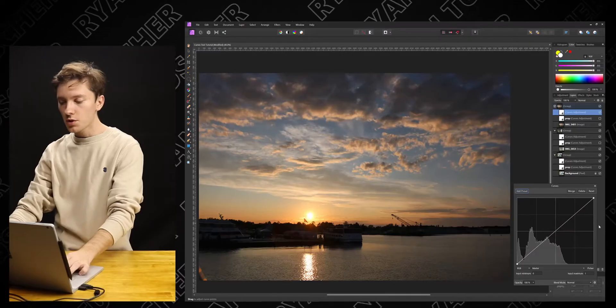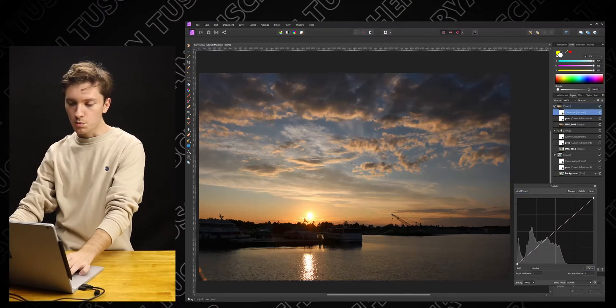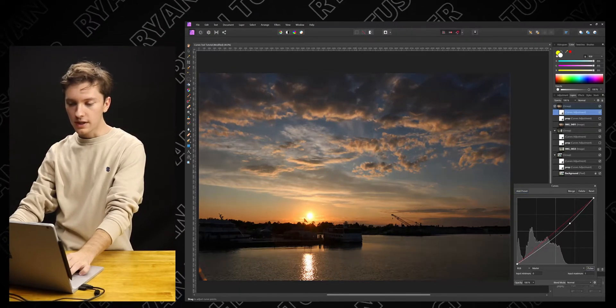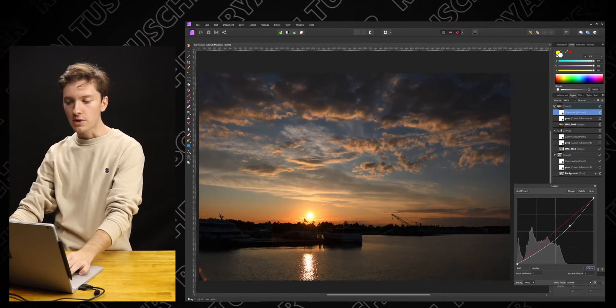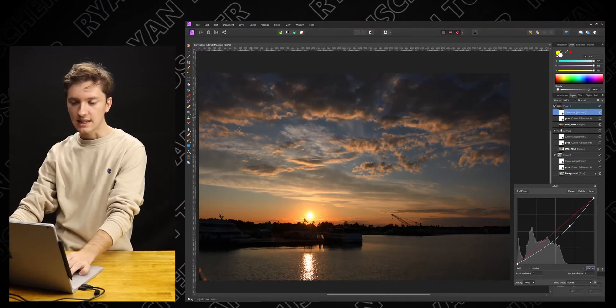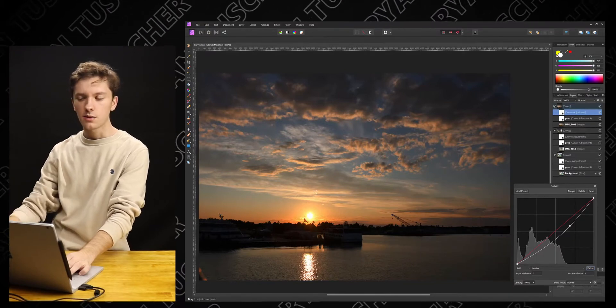Now we're going to move on to our third photo — the blue sky and the water. We're going to introduce the Picker Tool and the different RGB layers of the Curves Tool. You can do the whole brightness as a whole, and you can also bring out more of the reds, blues, and greens based on the different waves and curves you put into the different channels. We're going to use the Picker Tool to bring down the whole brightness of the photo — kind of make it more moody, bring out the highlights in the clouds, as opposed to the entire photo being a little too bright.